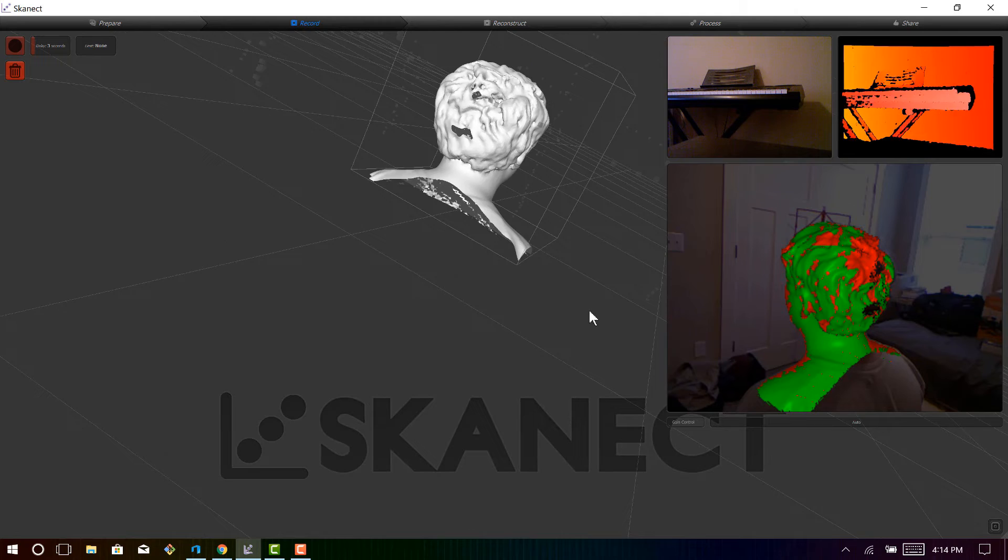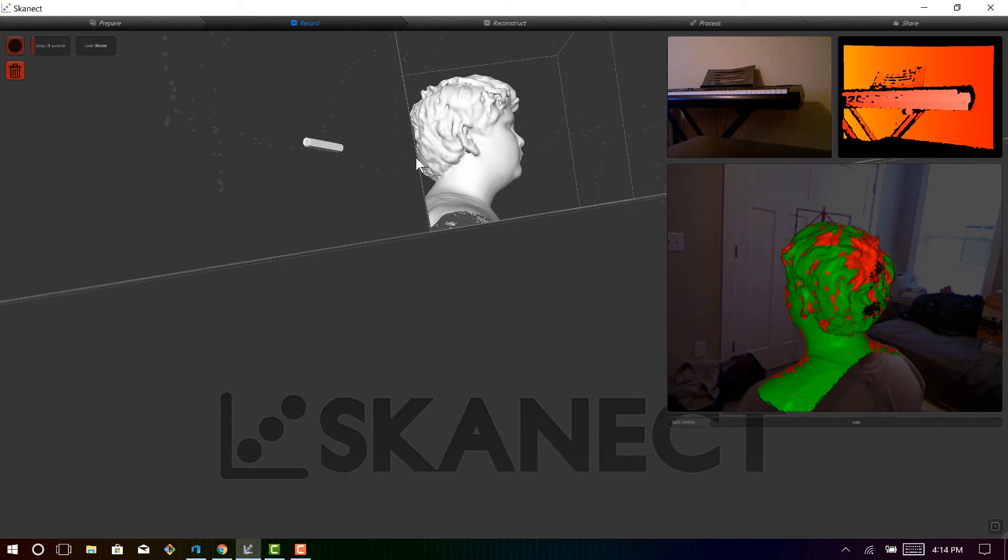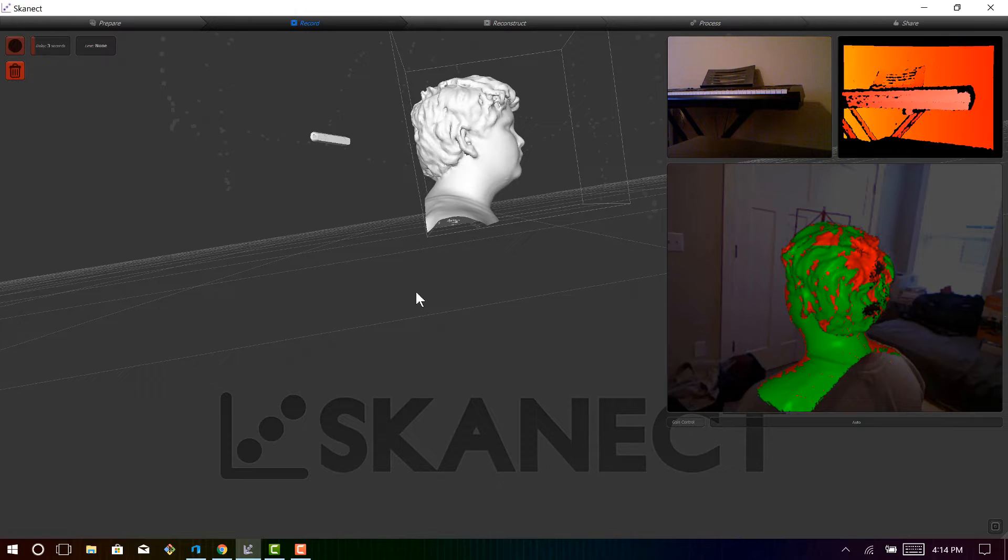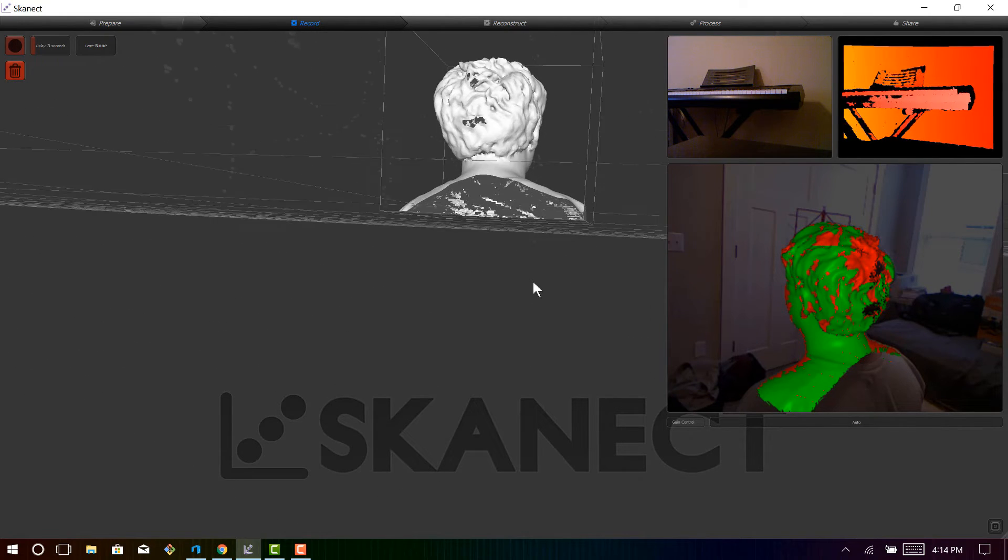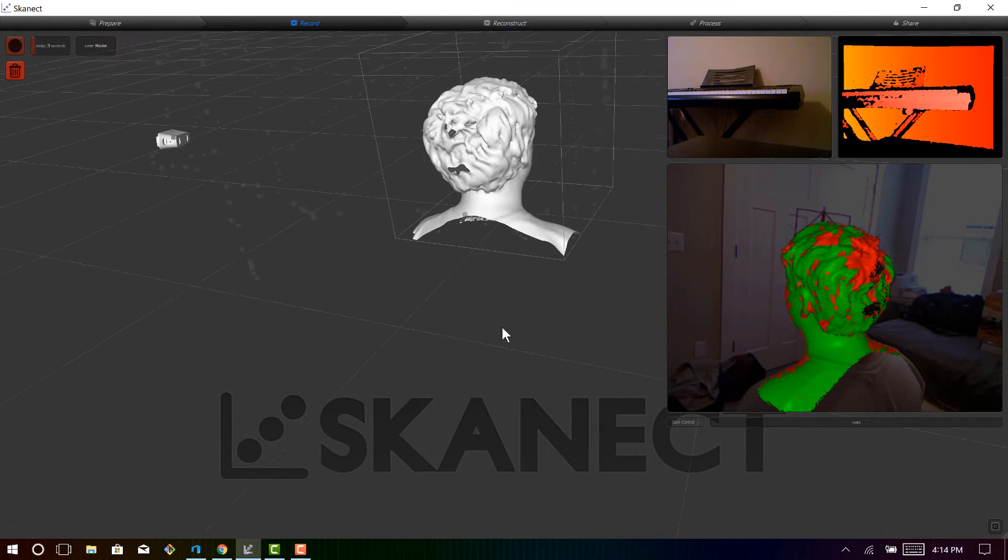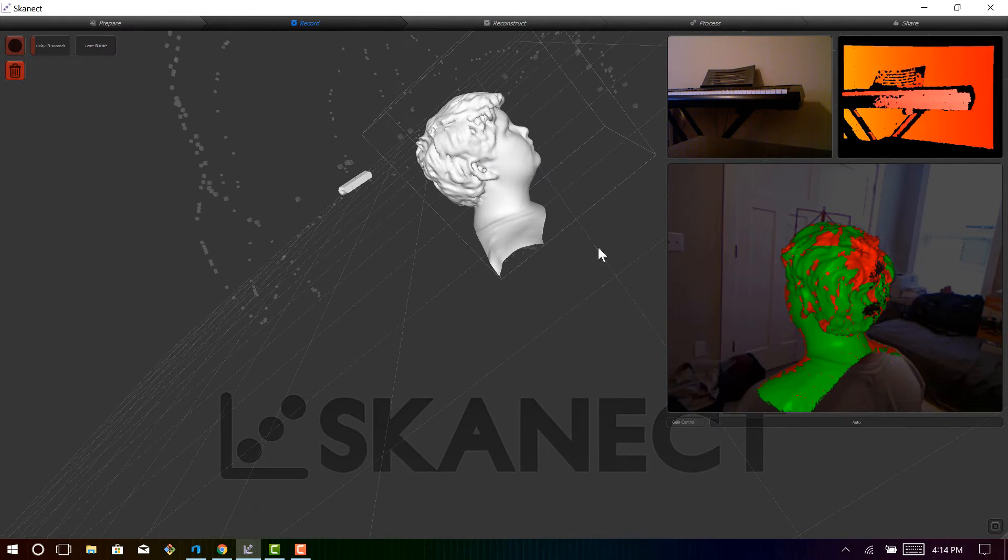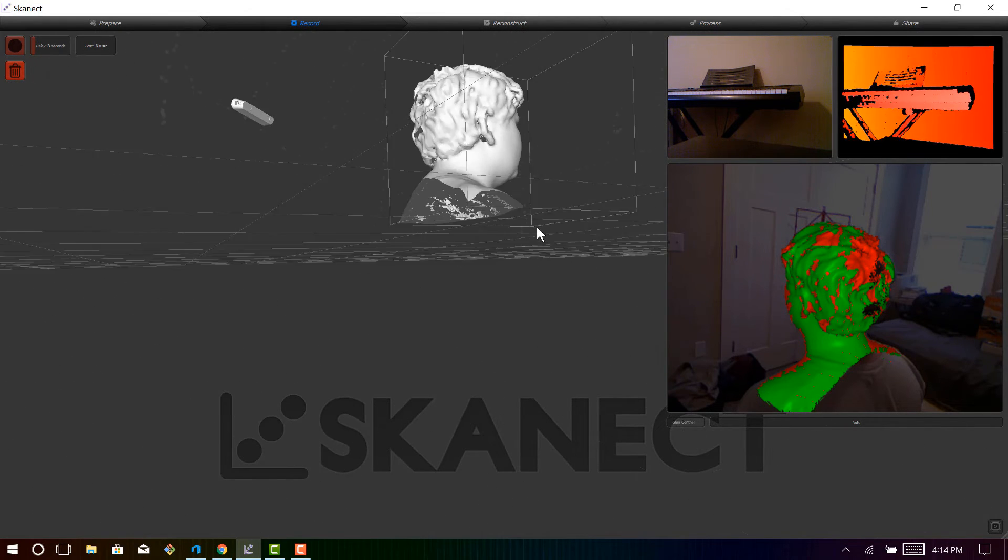Now the bounding box actually cut off some back portions of his head because of how big the bounding box was set. I was too far back, but just make sure you kind of watch out for that. But other than a couple of holes right here, it looks really nice.